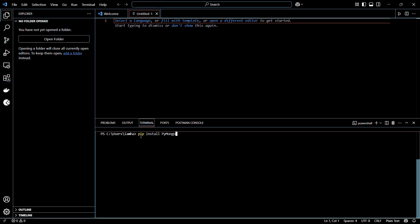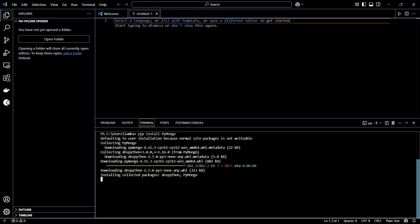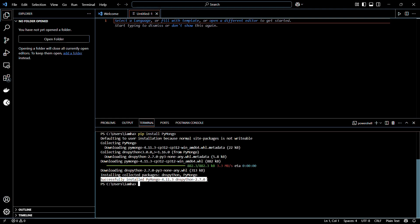Once you have typed in the command, simply hit the Enter button and wait for the initialization process to begin. This includes downloading of the packages and then installing them into the system. Once the installation has been successfully completed, it will show you a message like: successfully installed PyMongo version 4.11.3, along with another library which is a prerequisite of the same.